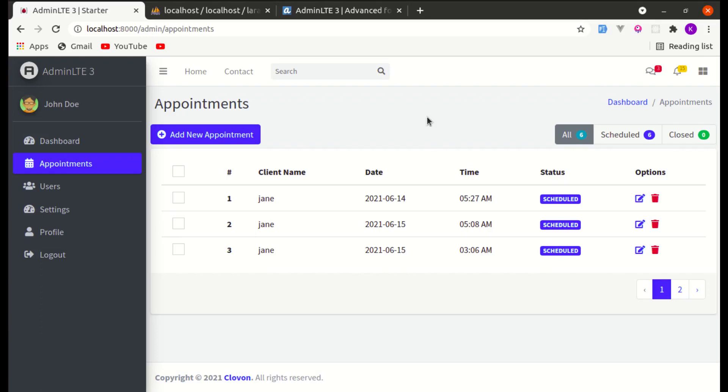Welcome back to another video on building a multipurpose Laravel and Livewire application. In this video I'm going to show you how we can use Select2 with Livewire. First let me give you a demo of what we're going to build.